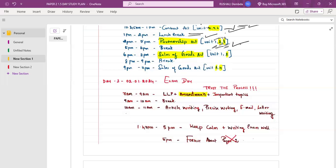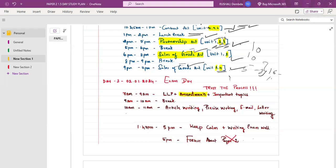From 5 to 6pm, take a break — walk, have snacks, meditate, and relax. From 6 to 8pm, cover Sale of Goods Act Units 1 and 2 — an important chapter worth around 10 marks. Then take a dinner break; you can eat with your family. After dinner, in the last study chunk before the exam, cover Sale of Goods Act Units 3 and 4, which are very important — the combined Sale of Goods Act is worth 16 to 18 marks.